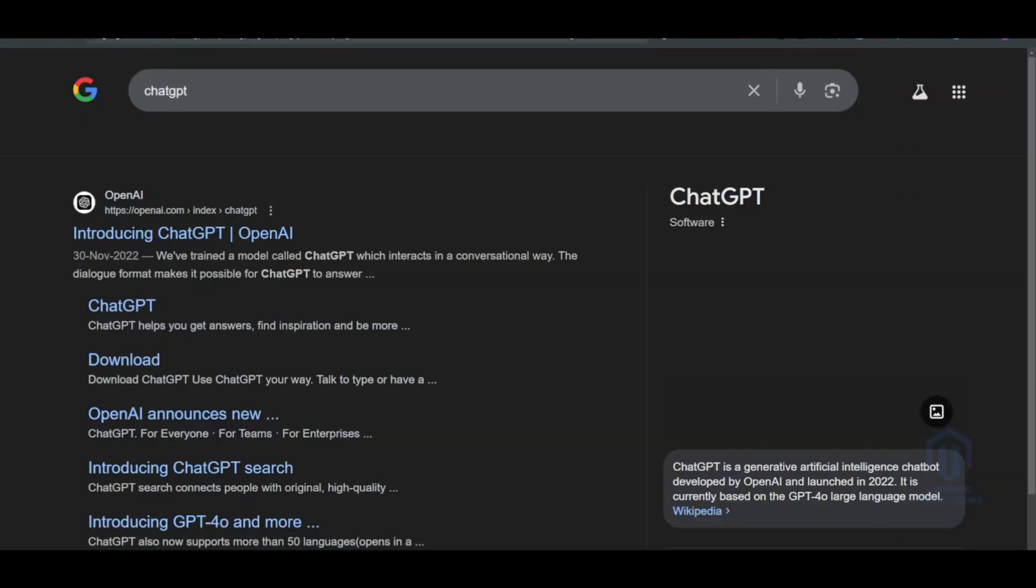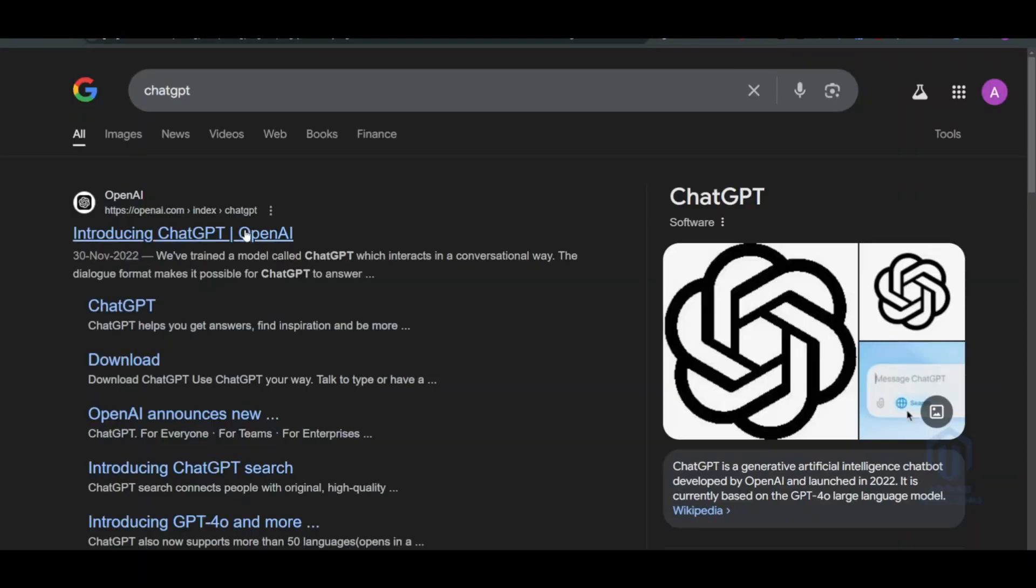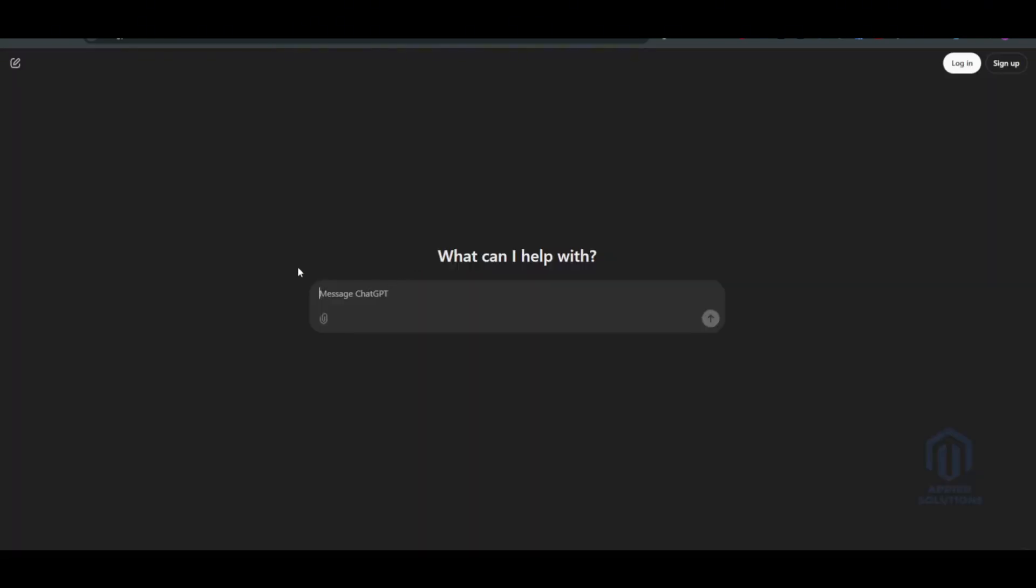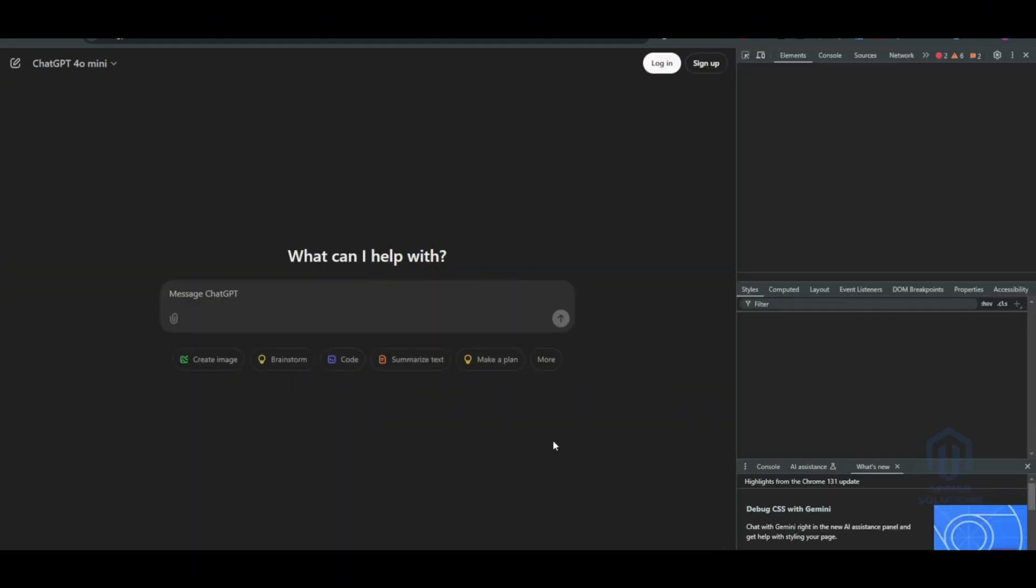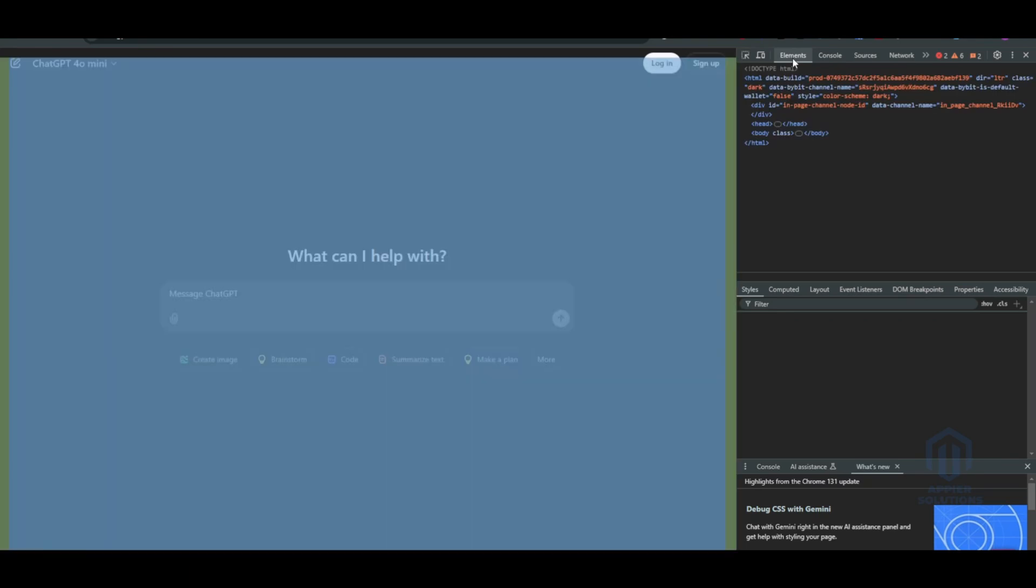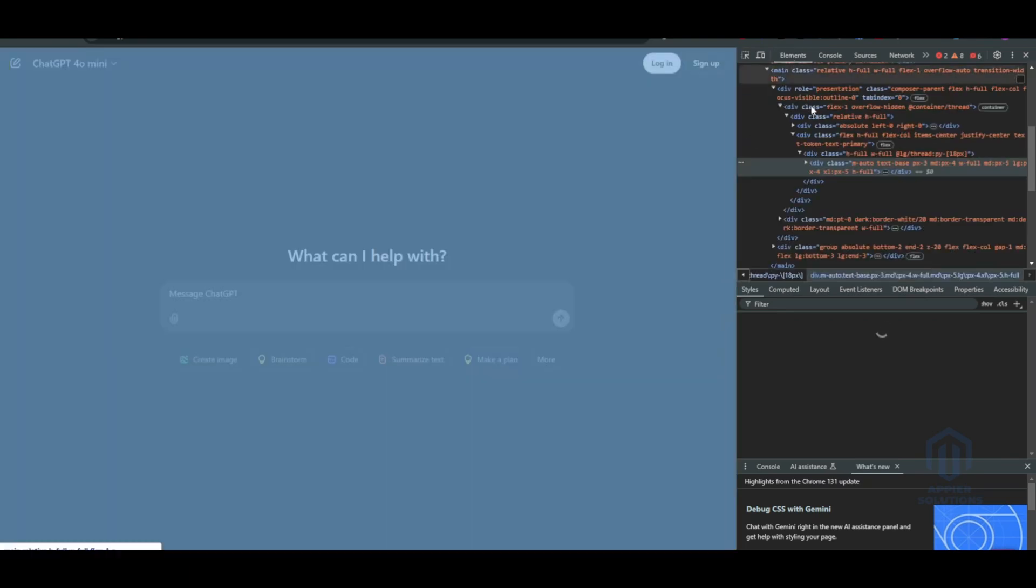Once we are in ChatGPT, click on the right button and you will see an option to inspect. Once you go to inspect, go to the elements tab. Wait a second till it loads.